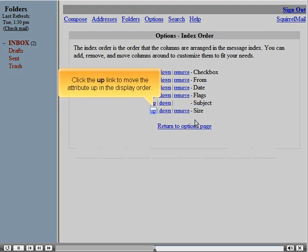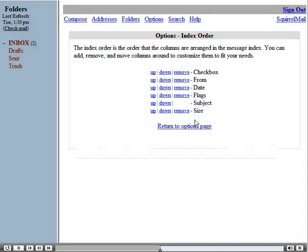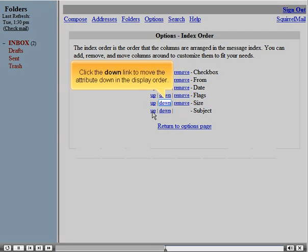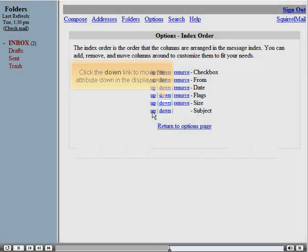Click the up link to move the attribute up in the display order. Click the down link to move the attribute down in the display order.